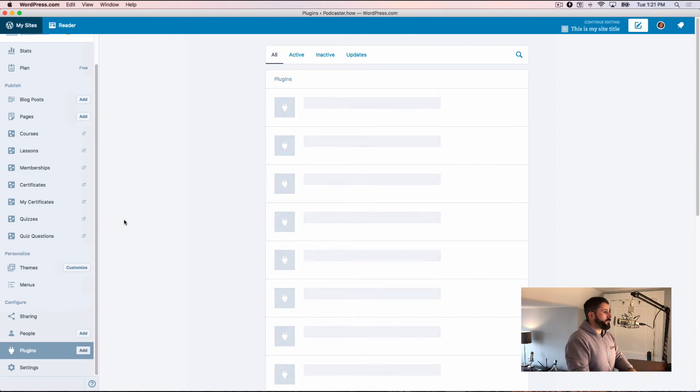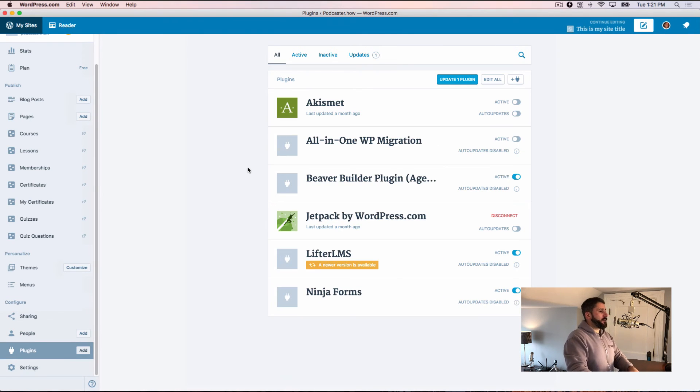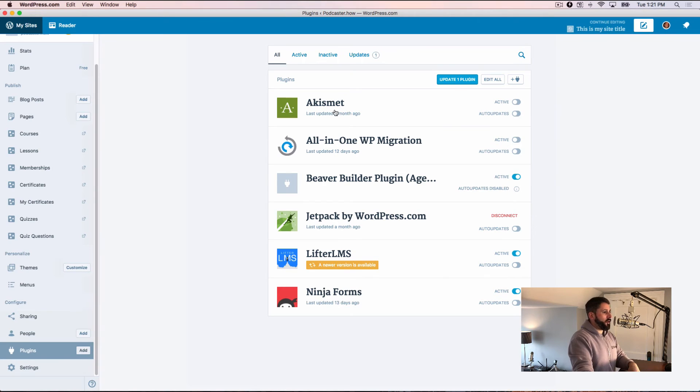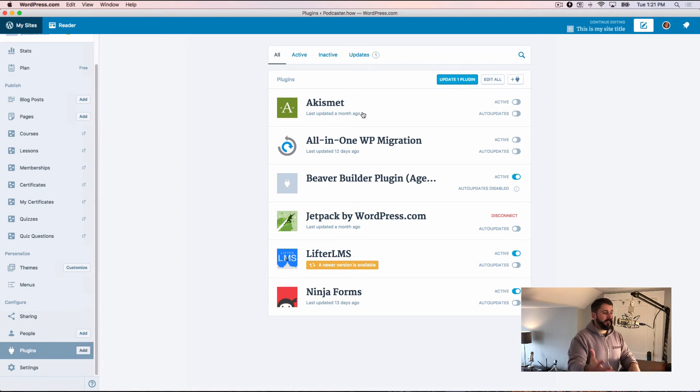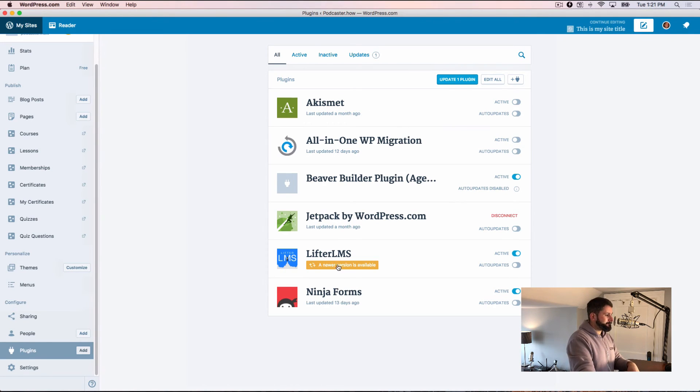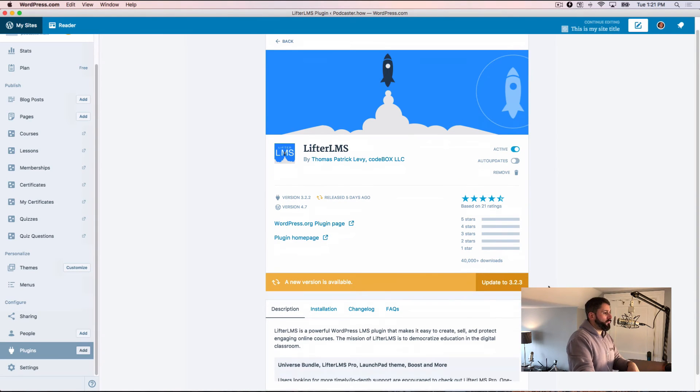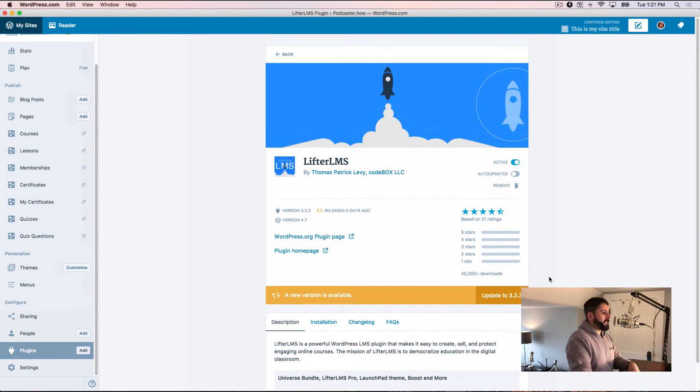Same goes for plugins. We can see all of our plugins here. We can activate, deactivate. We can set auto updates, the ones that actually have that feature readily available. And we can actually update these plugins right through the dashboard.